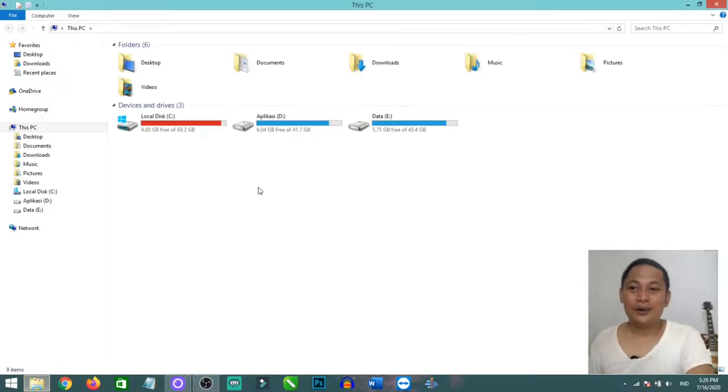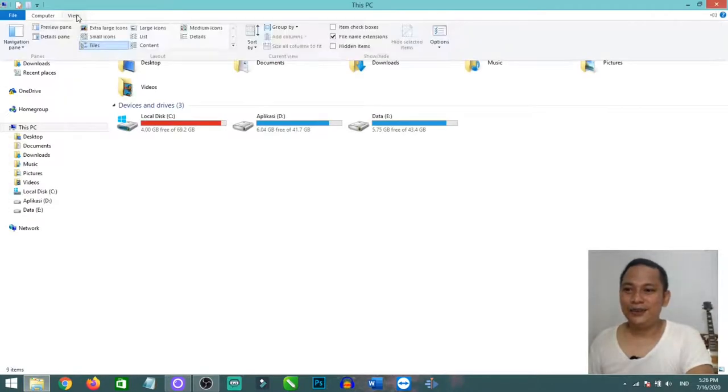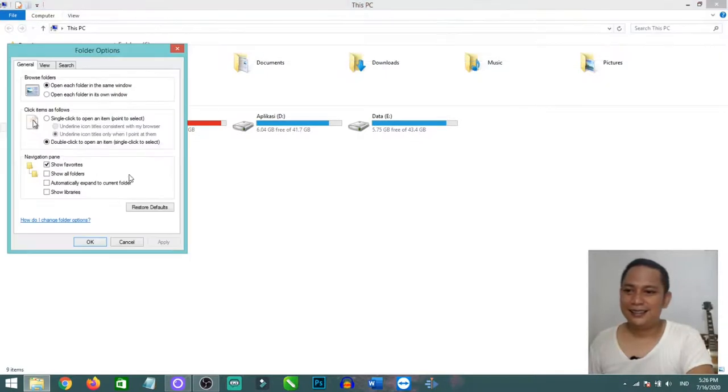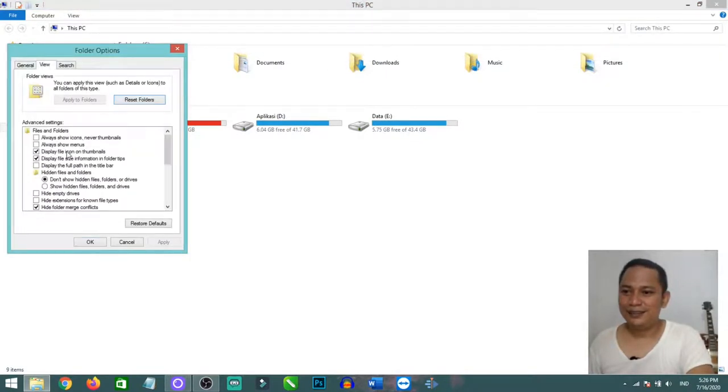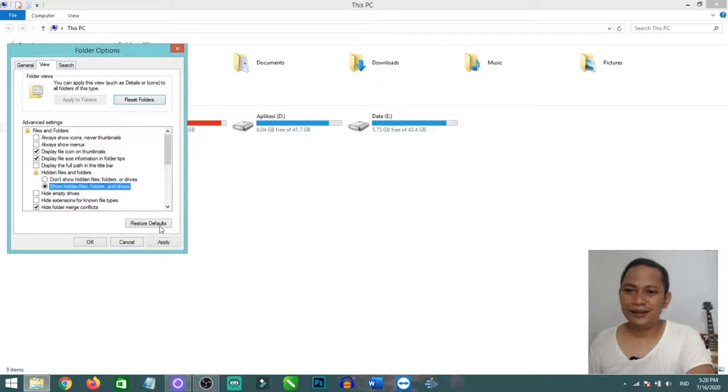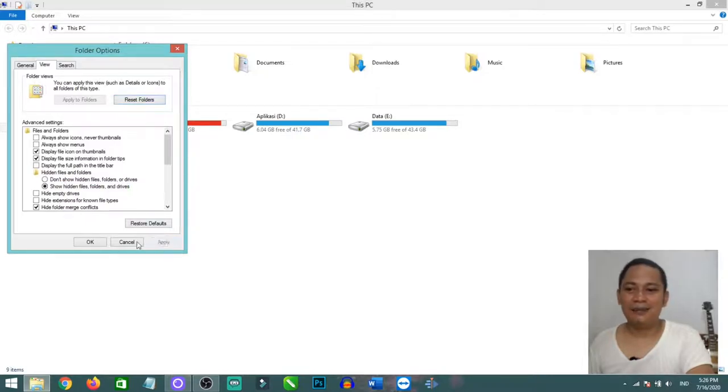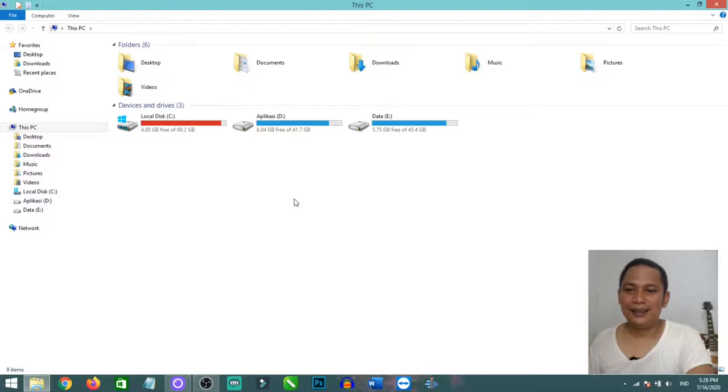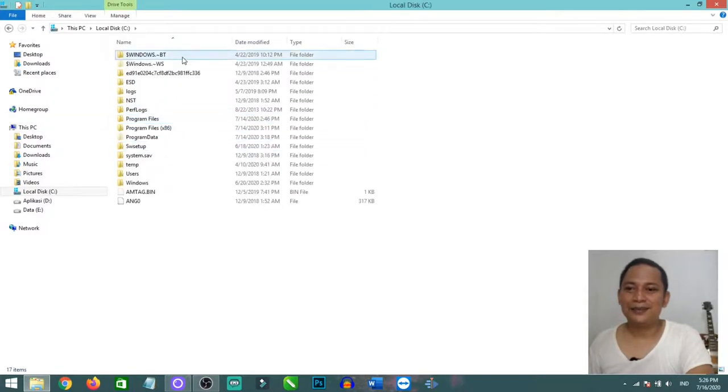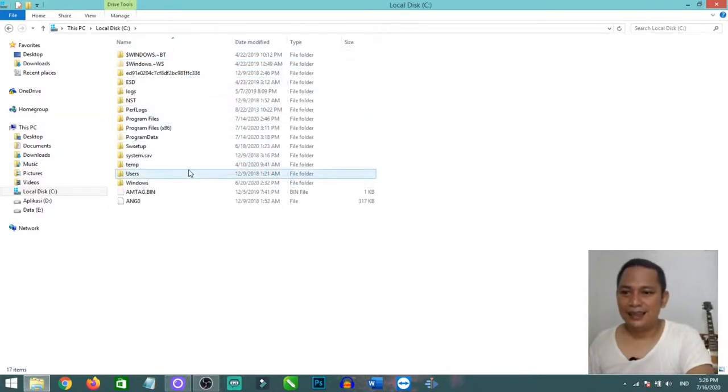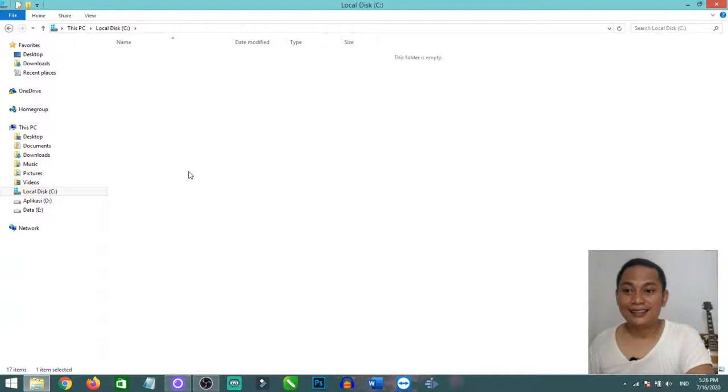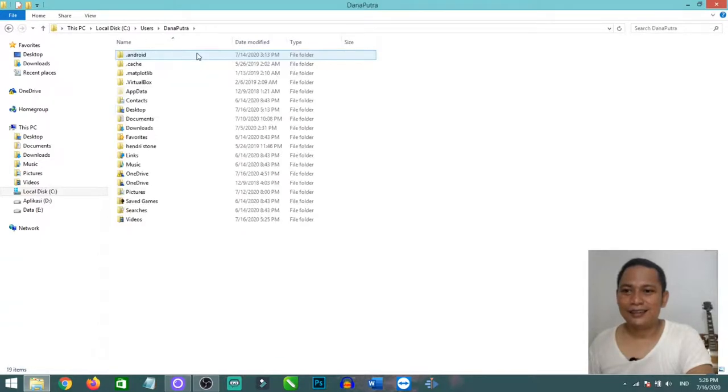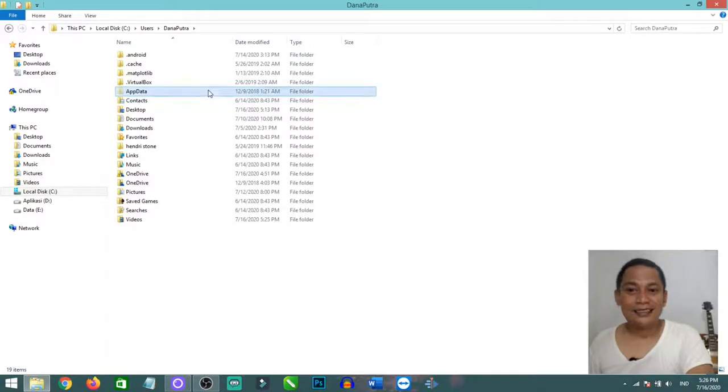Go to your Explorer, then go to view option and click show hidden files, folders, and drives. Click apply and OK. Then go to C, click users, your user, and then app data. It's a hidden folder.